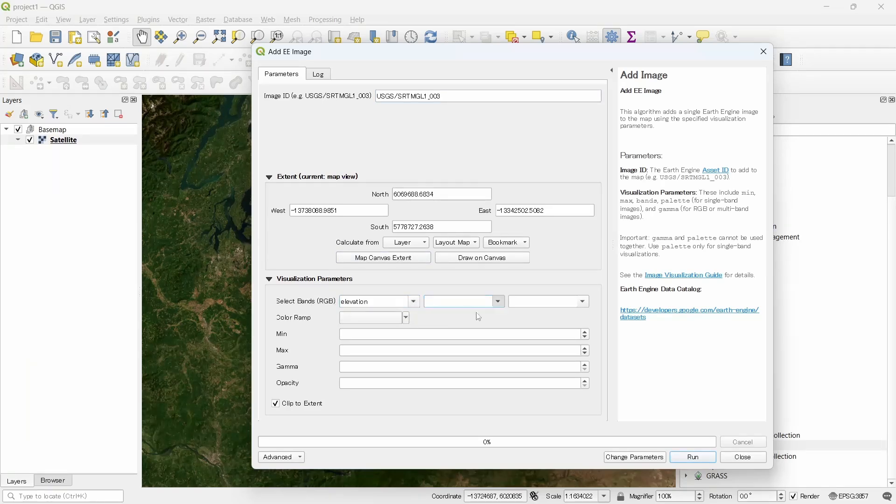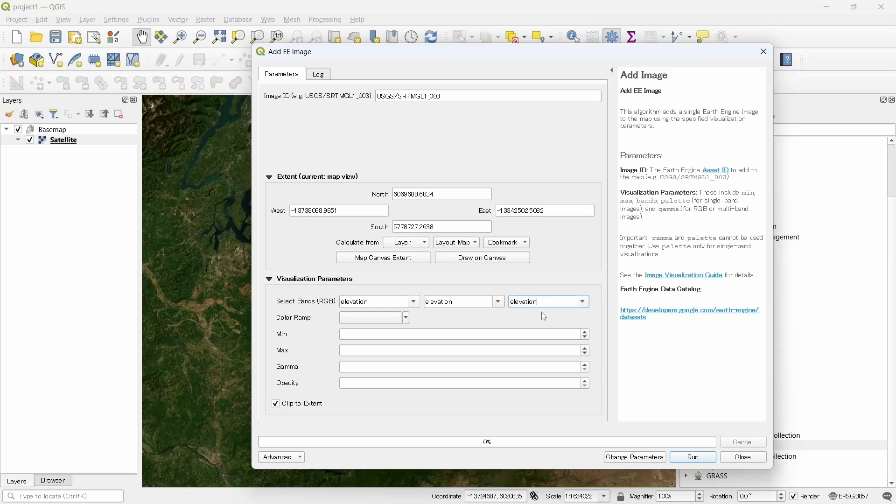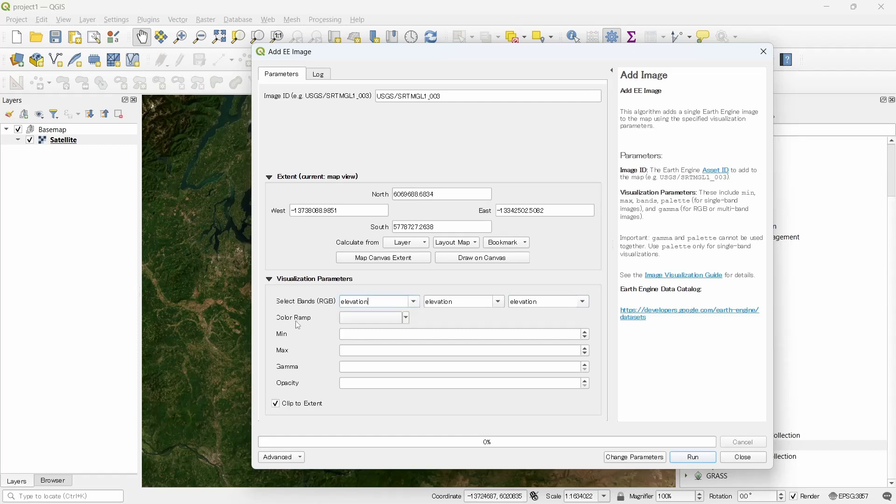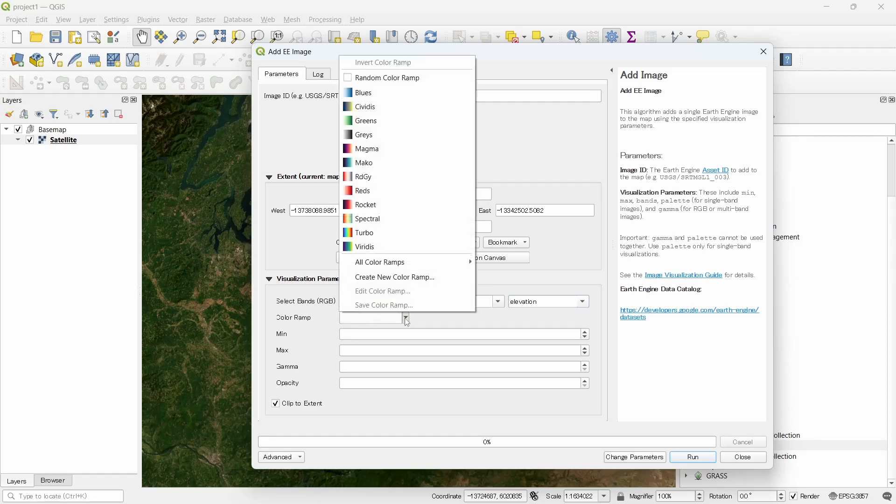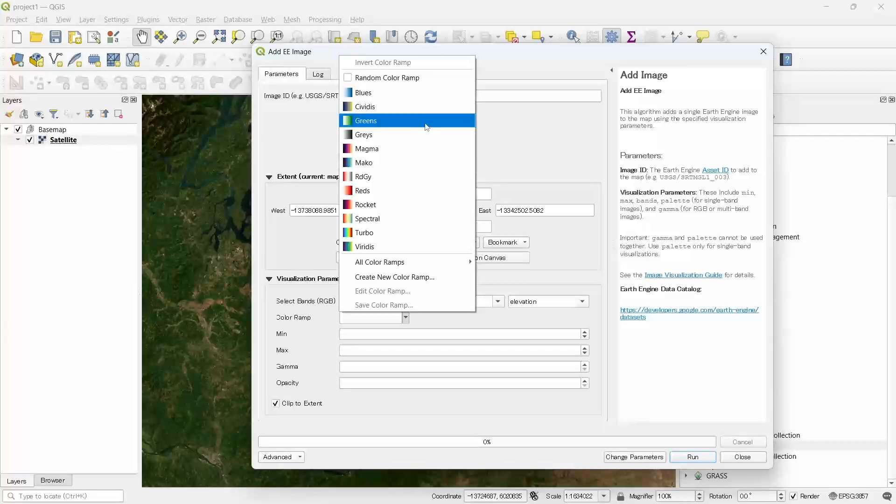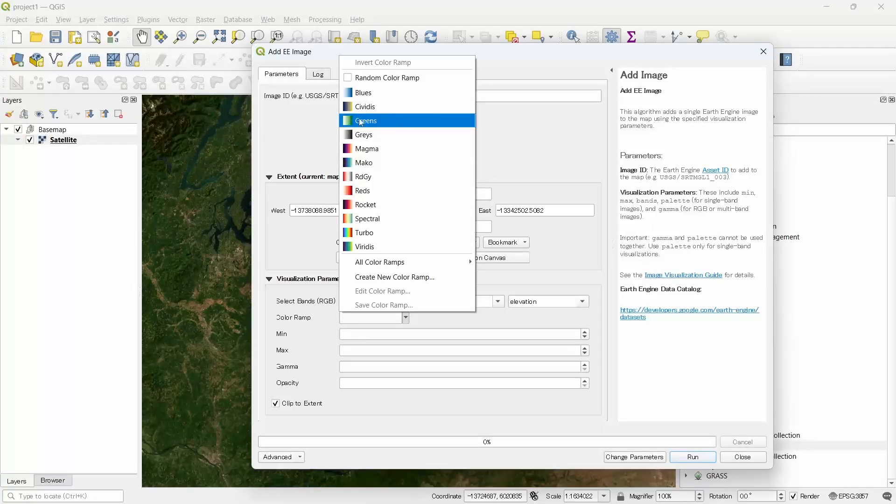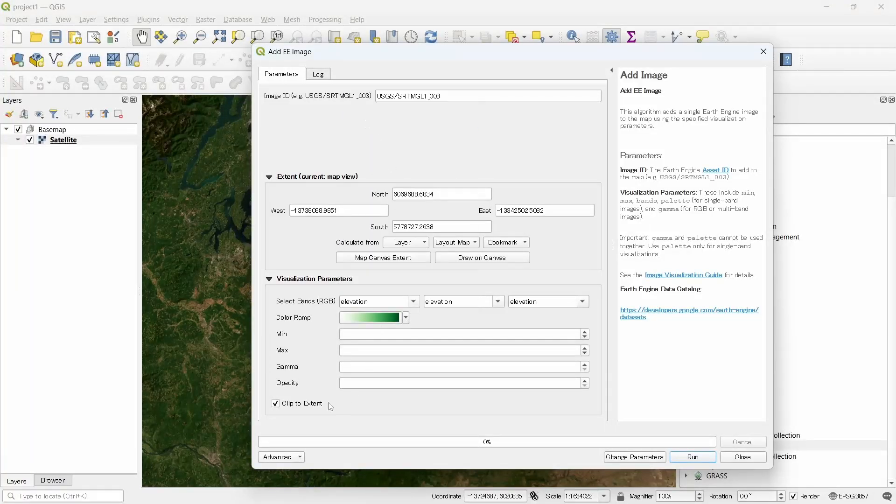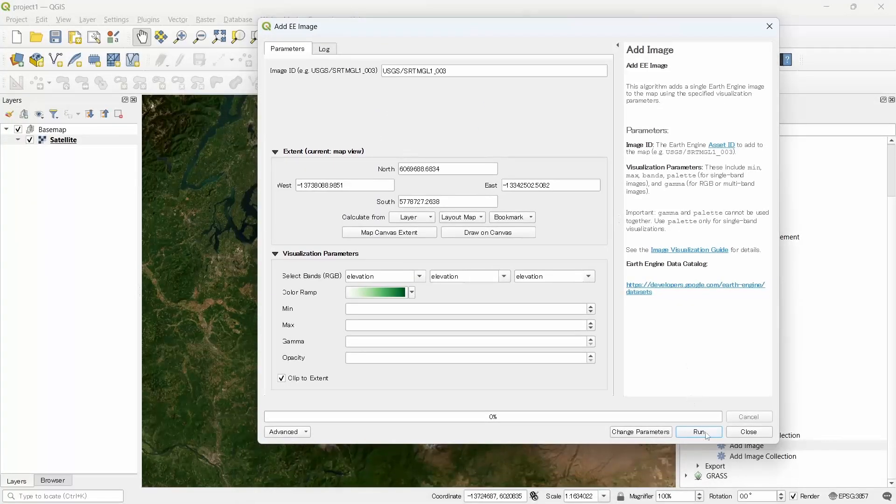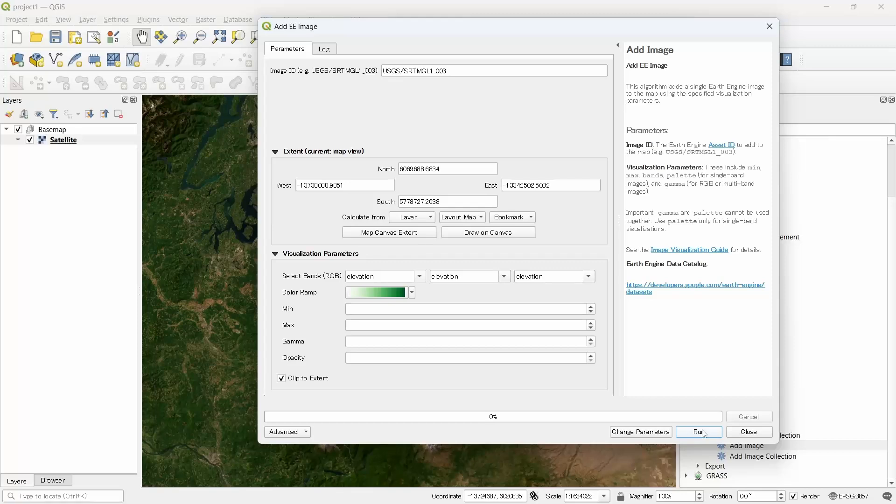So we can select same band in all RGB, or if you want you can leave it blank. Also from color ramp we can select a color ramp and let's run the processing.